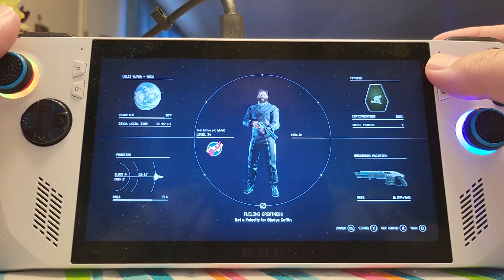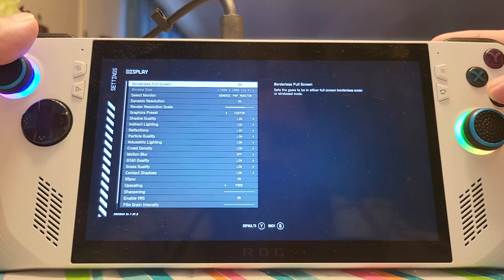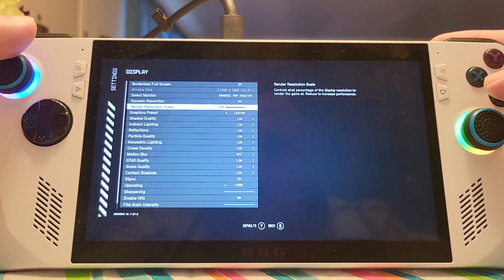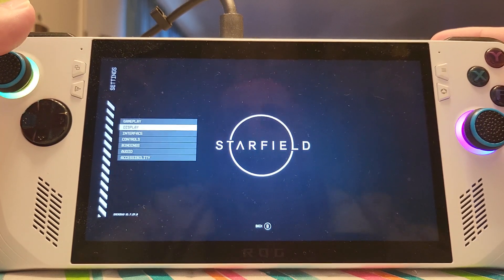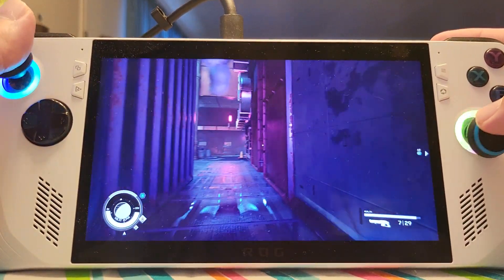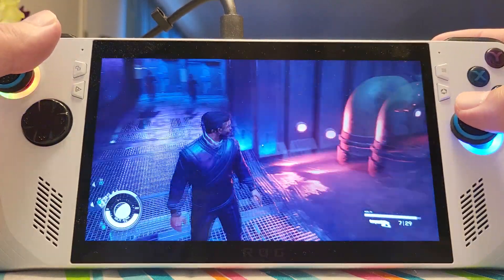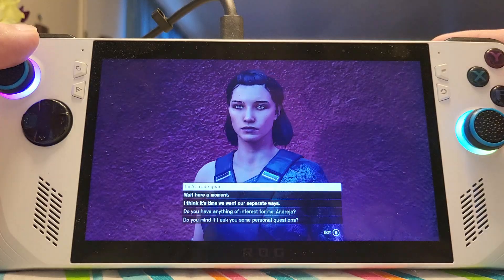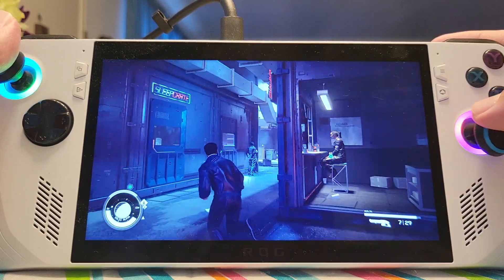What I would recommend is: keep everything on low settings, turn on your dynamic resolution, and make sure your scaling resolution is at 84%. That's where you want to be. This is my Joe Miller character that I created. This is pretty impressive.